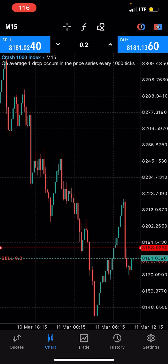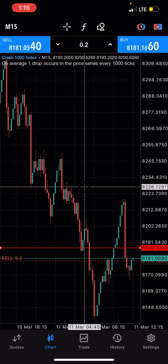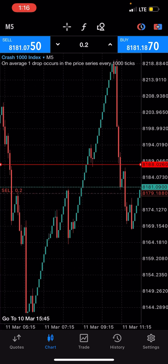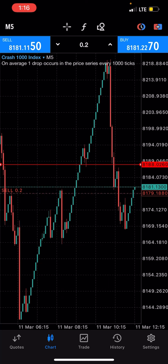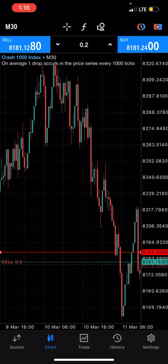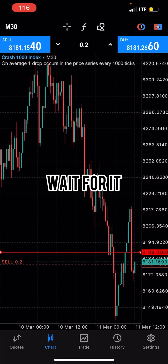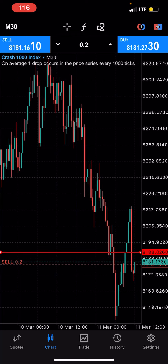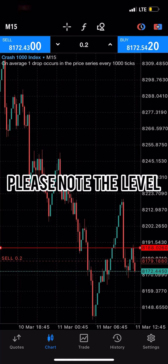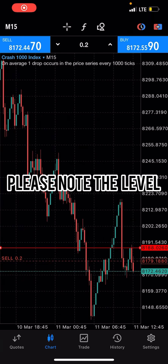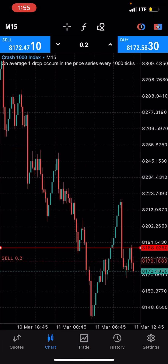Right now the only good entry we have is Crash 1000, and we'll have to wait a little longer for it to spike. Mark out the 8188 level as the stop loss. If it doesn't spike before it gets there — if a candle closes above 8188 — we're going to close the trade at a loss. So stay tuned.